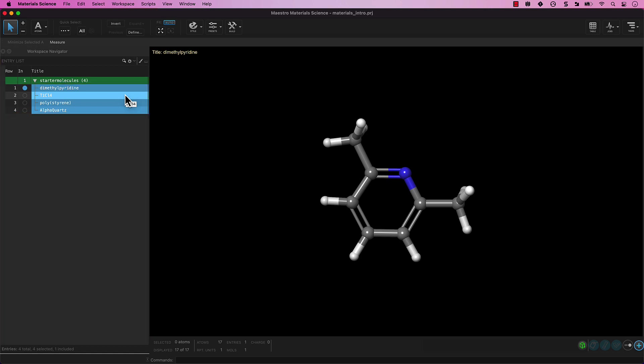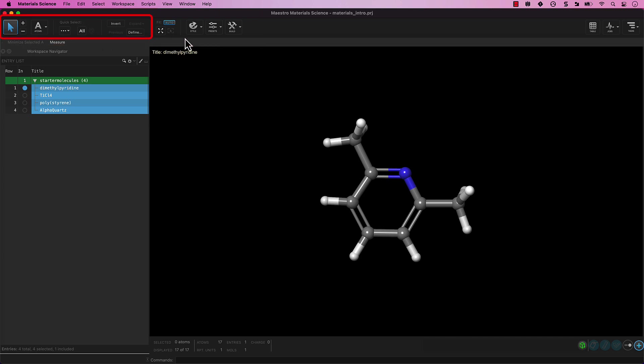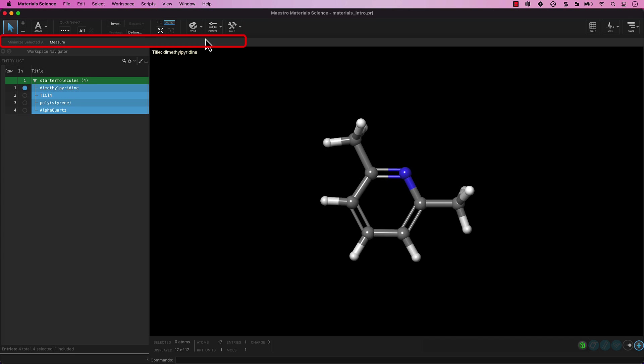Here we have the toolbar, which contains several main tools of the MS Maestro interface. The left side contains selection tools, the middle contains fitting tools, and the right contains palettes for styling and building. Just below these is a favorites toolbar, where commonly used panels can be easily accessed.